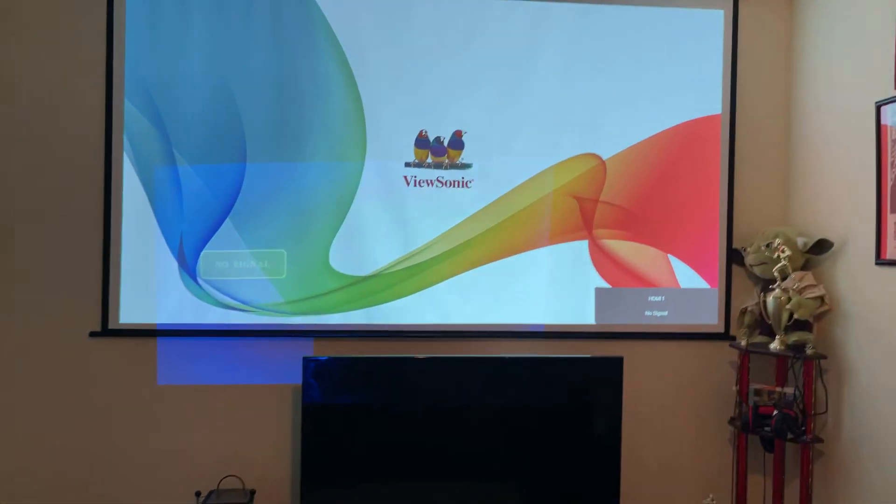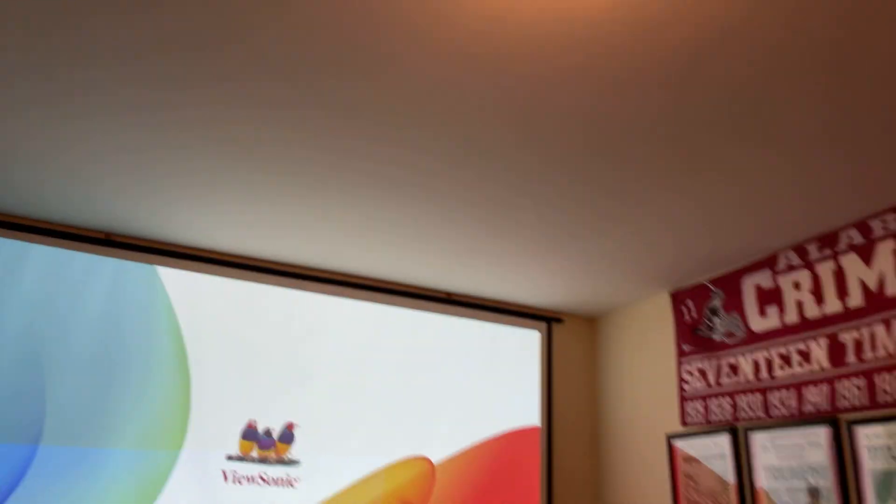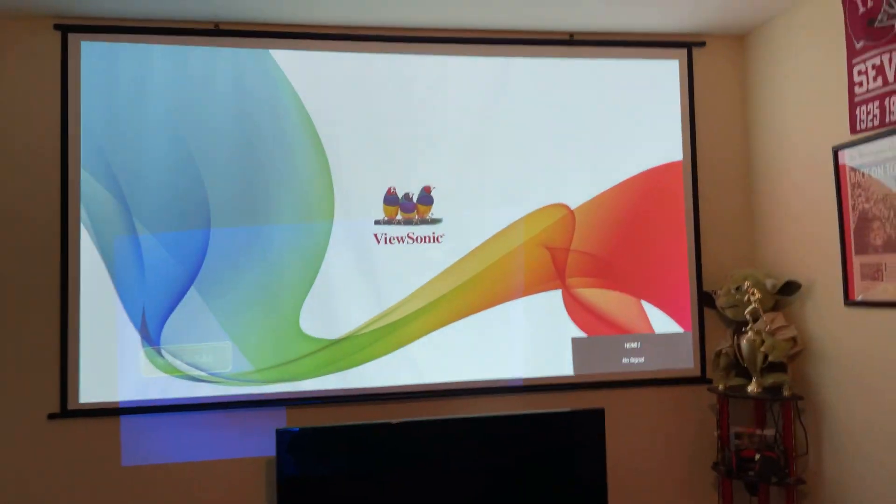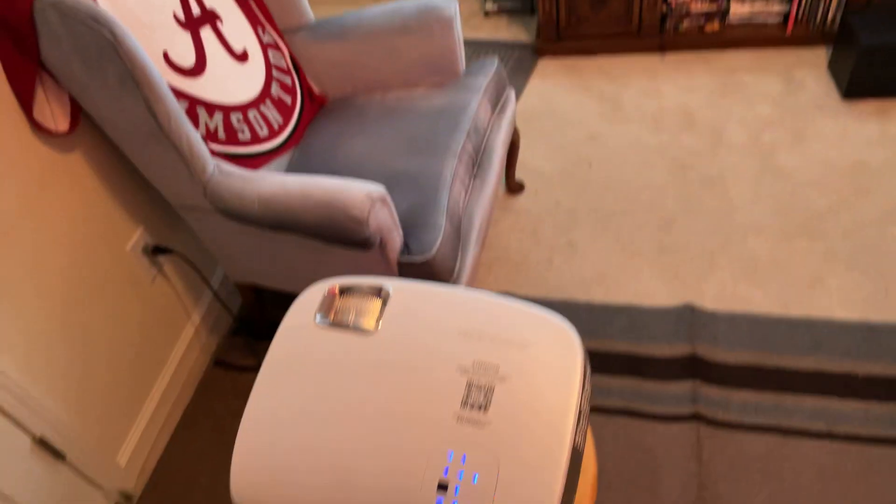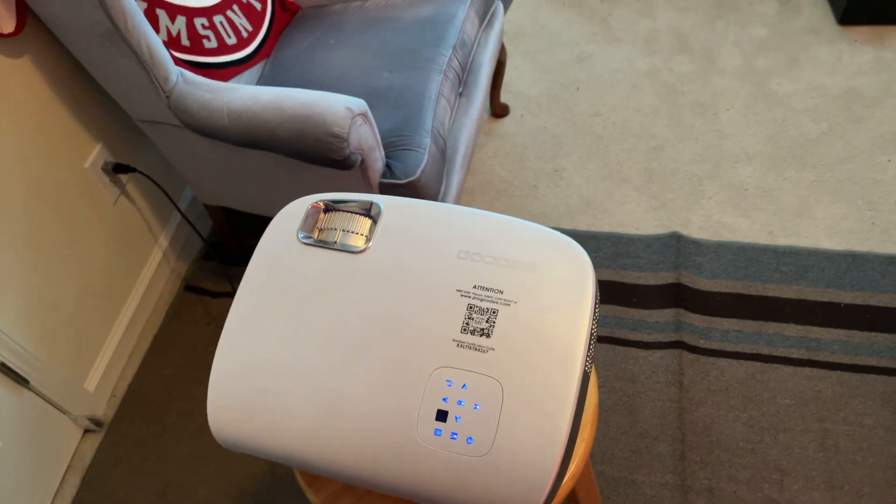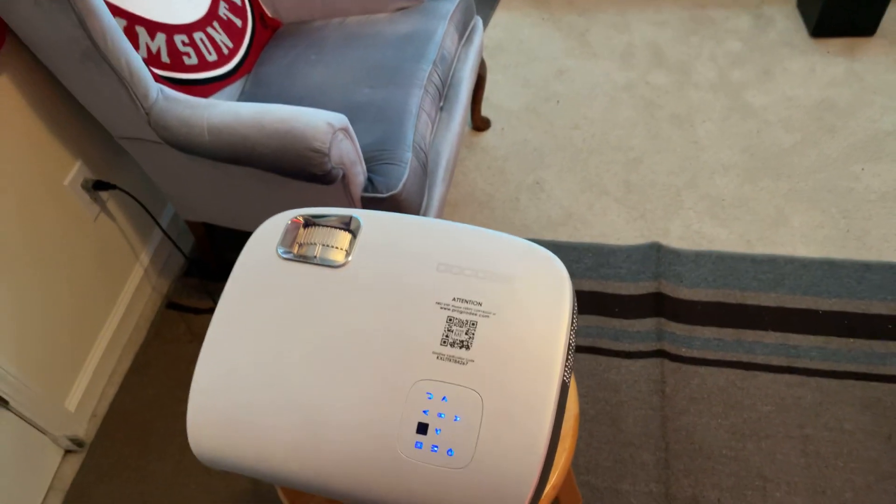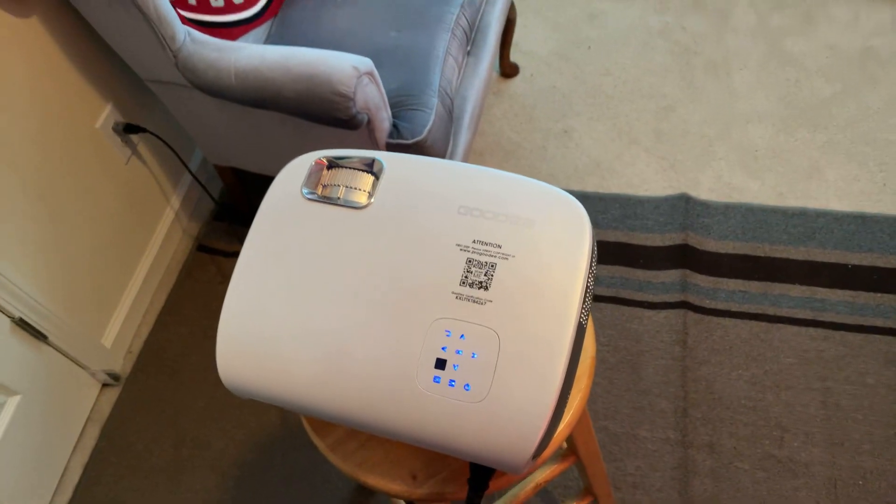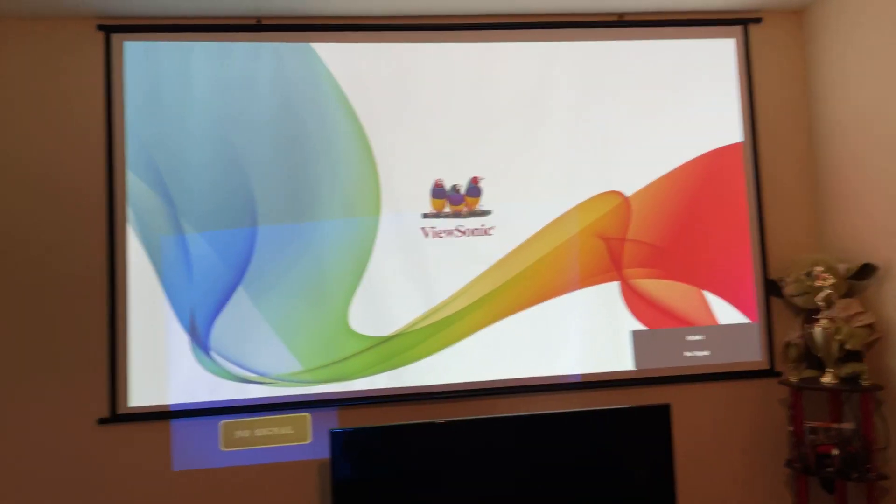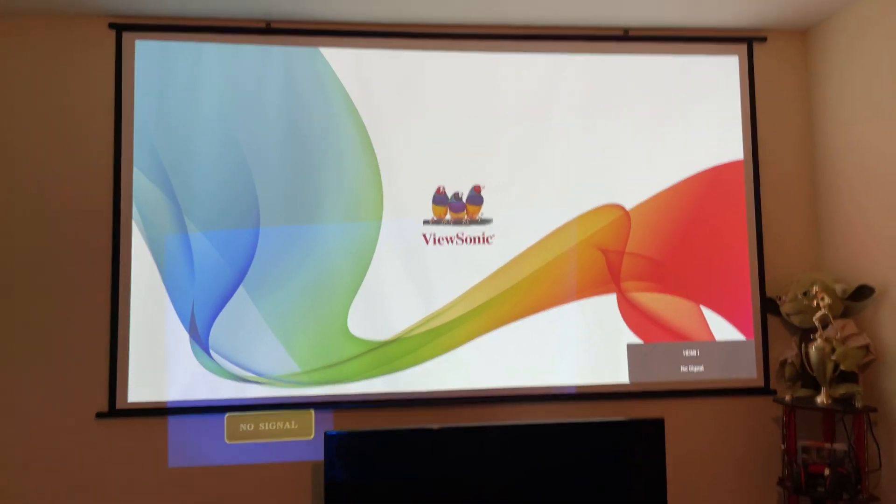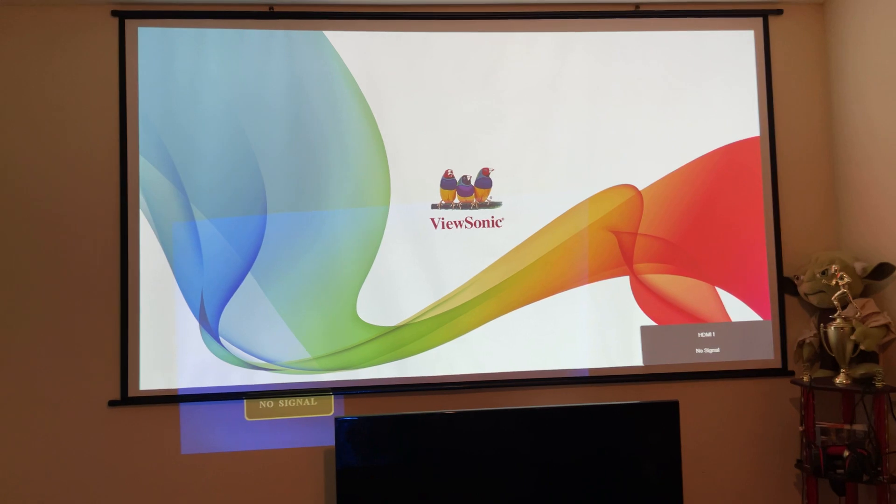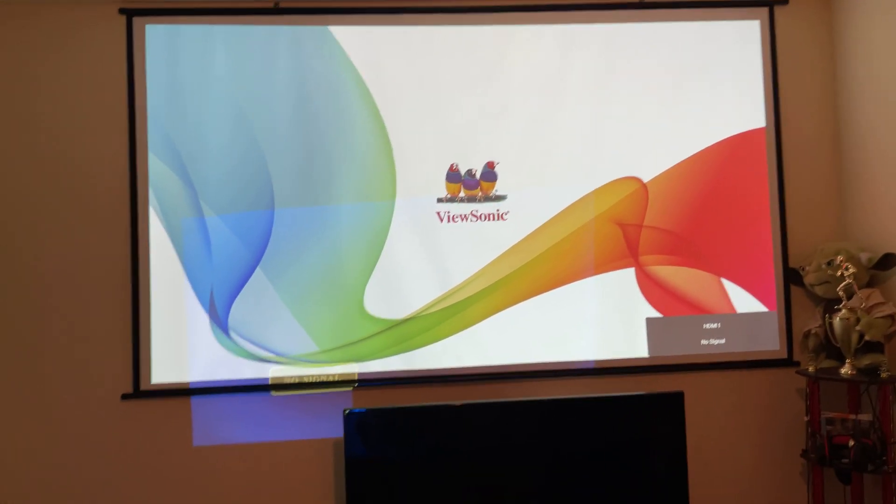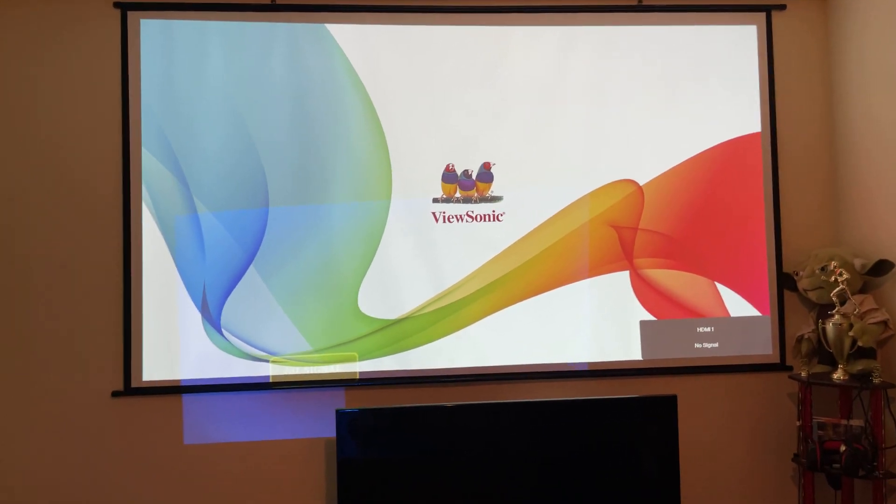So what we got going on right now is every light on in the room and that's the ViewSonic. And down below is my old projector, the Giddy BL98 1080p projector that I got last year from my first video. So right off the top you can see that the ViewSonic is way brighter, way brighter than my old projector.